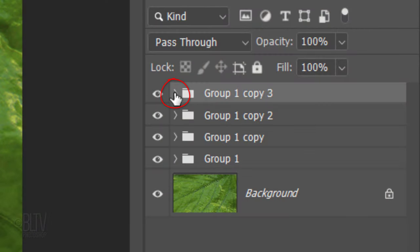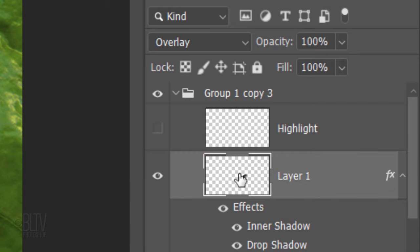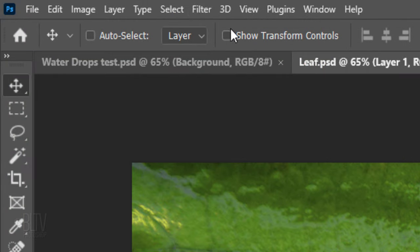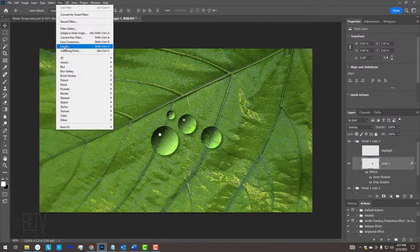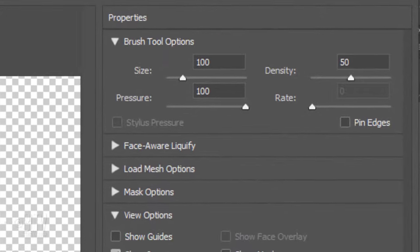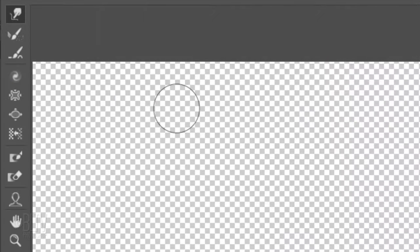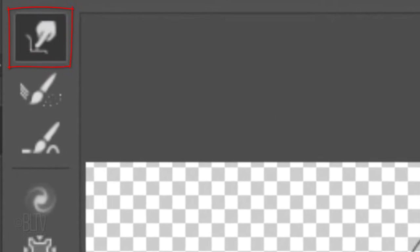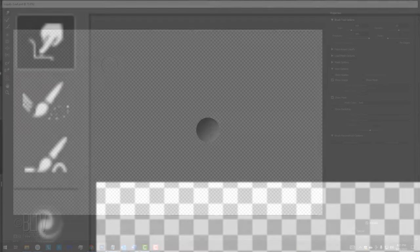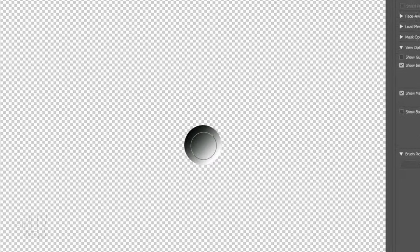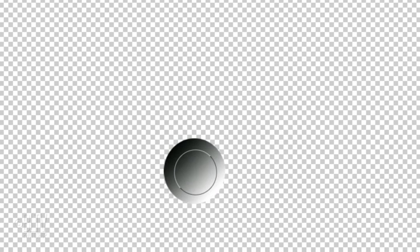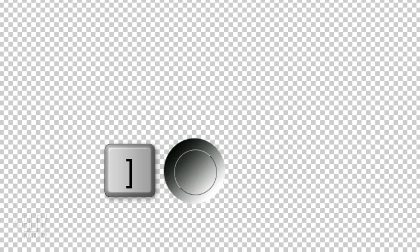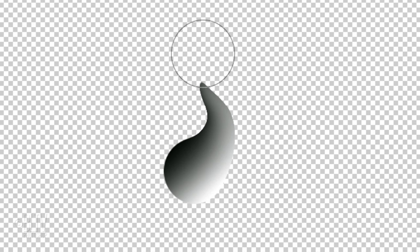Open the top folder and hide the highlight. I'll explain the reason we're hiding it in a minute. Make the water drop layer active. Go to Filter and Liquefy. We'll adjust the size in a moment. The pressure is 100 and the density is 50. Make sure the Forward Warp Tool is active. This tool pushes pixels forward as we drag it. To adjust the size of the brush, make sure the Caps Lock key is off and press the left or right bracket key on your keyboard until it's approximately the size of your circle. Drag it to a shape you like.